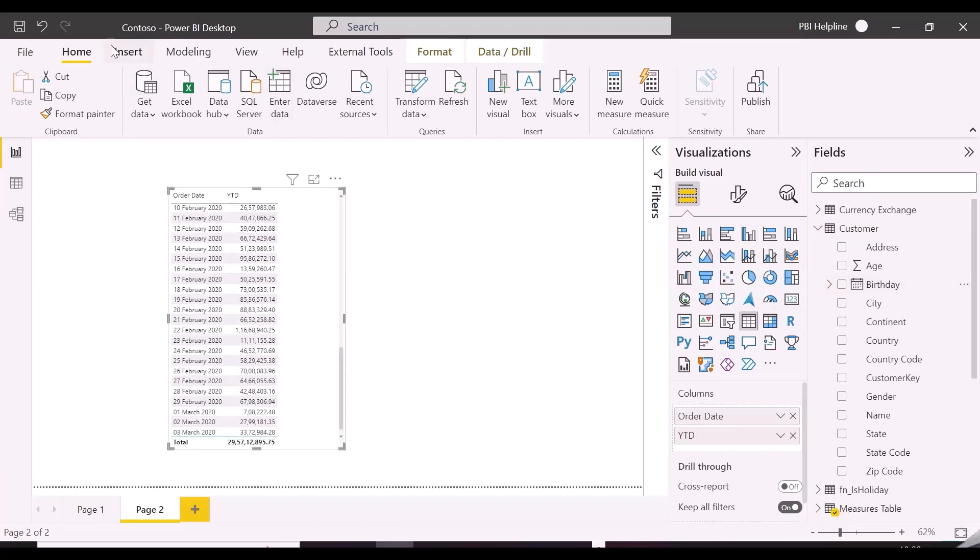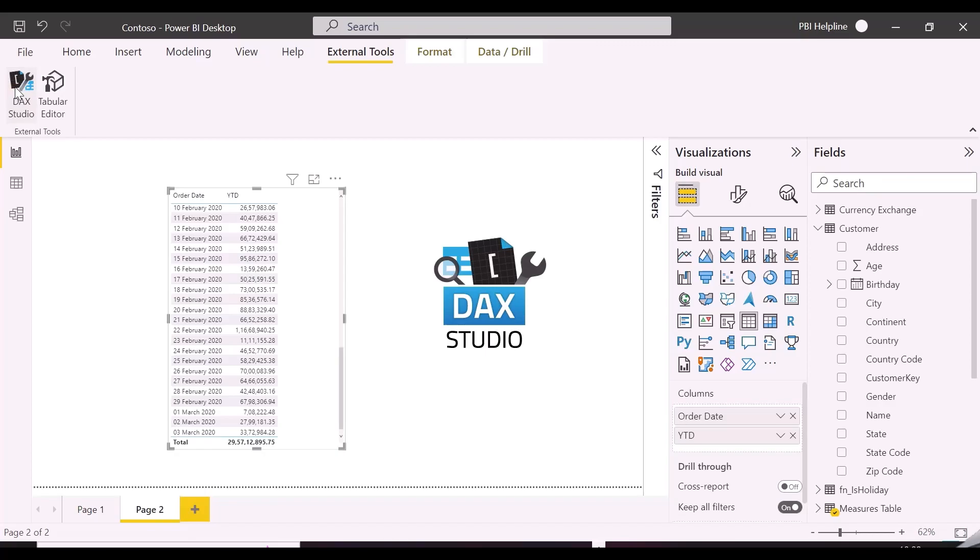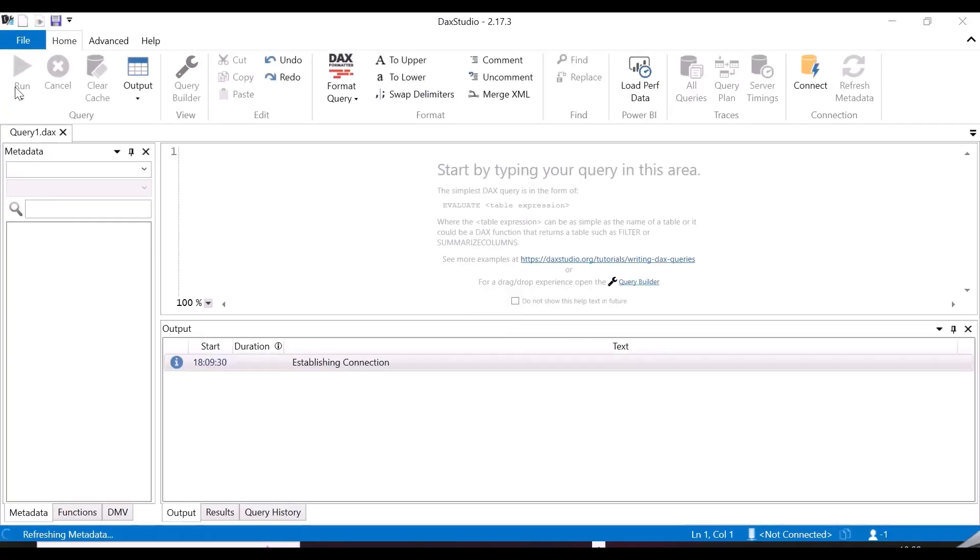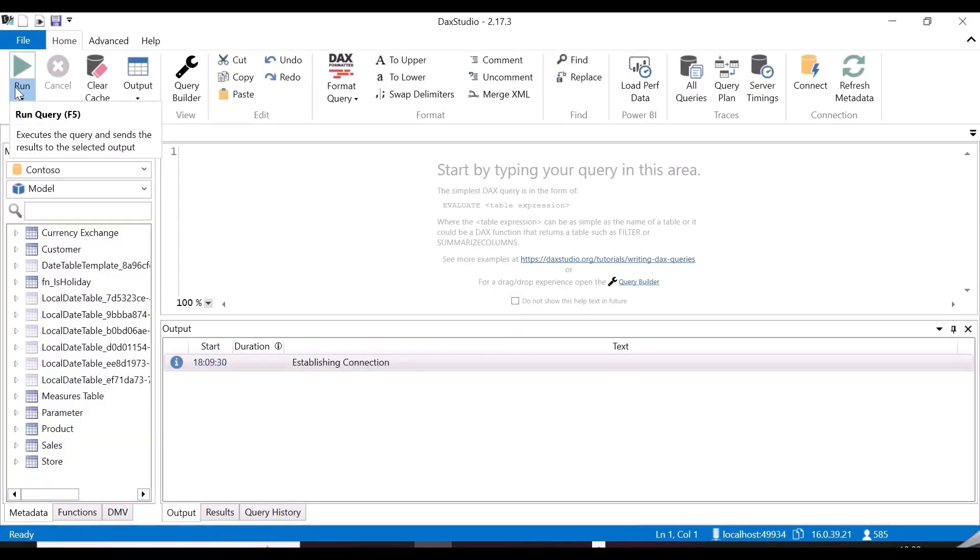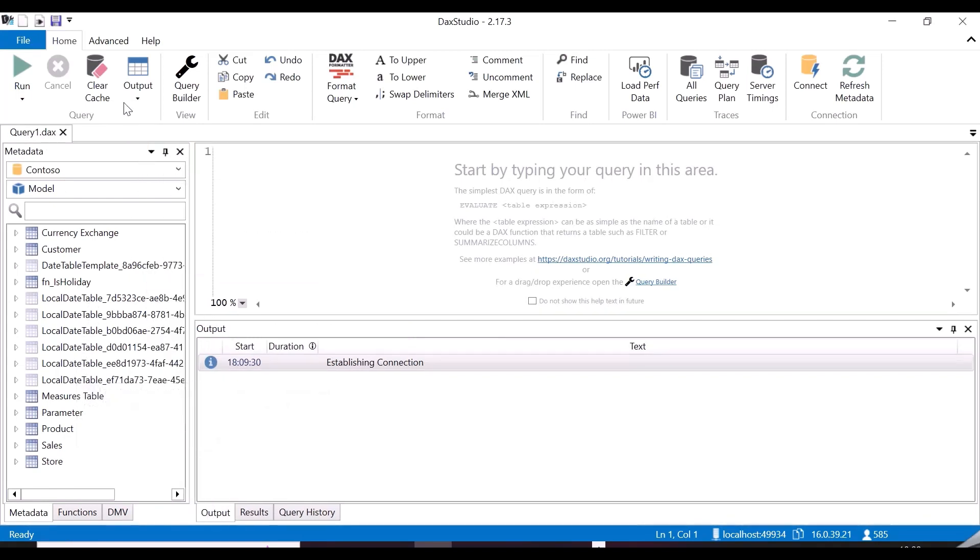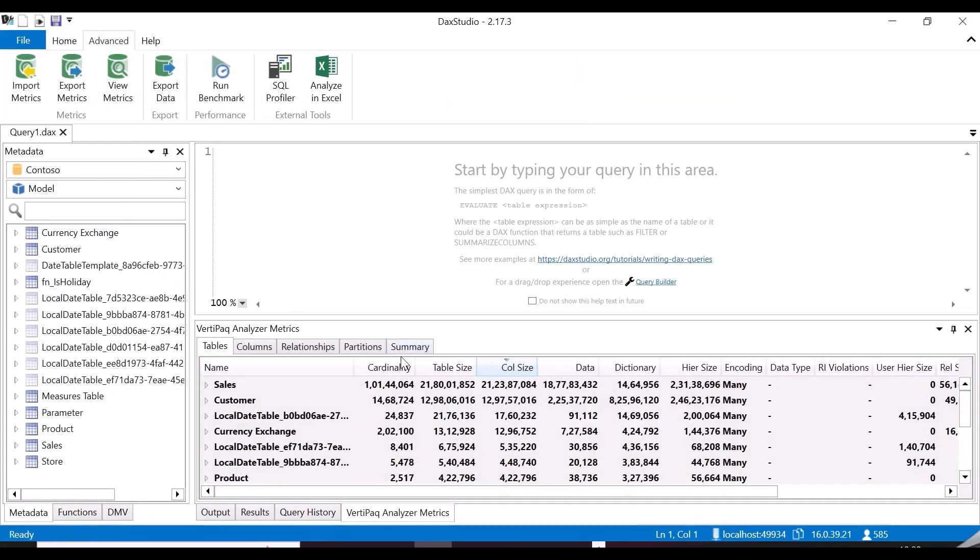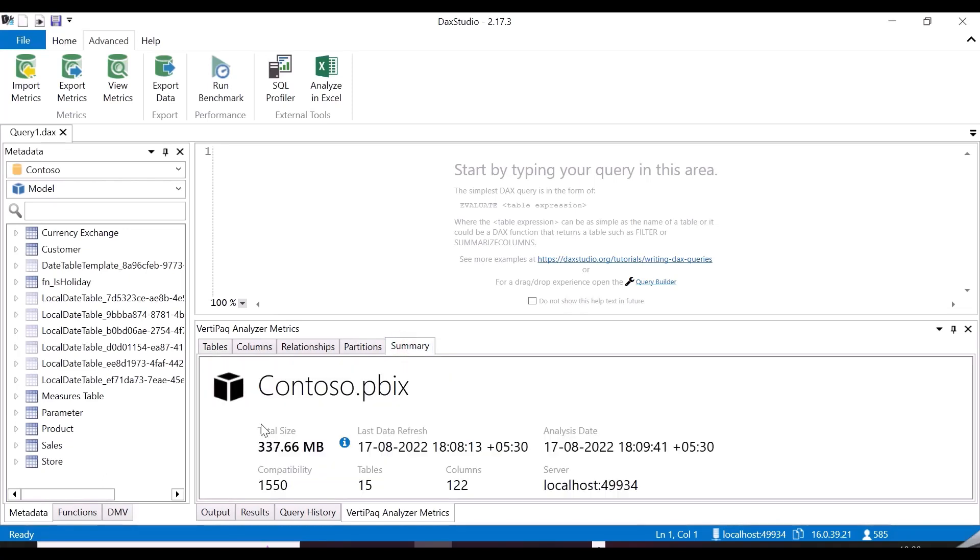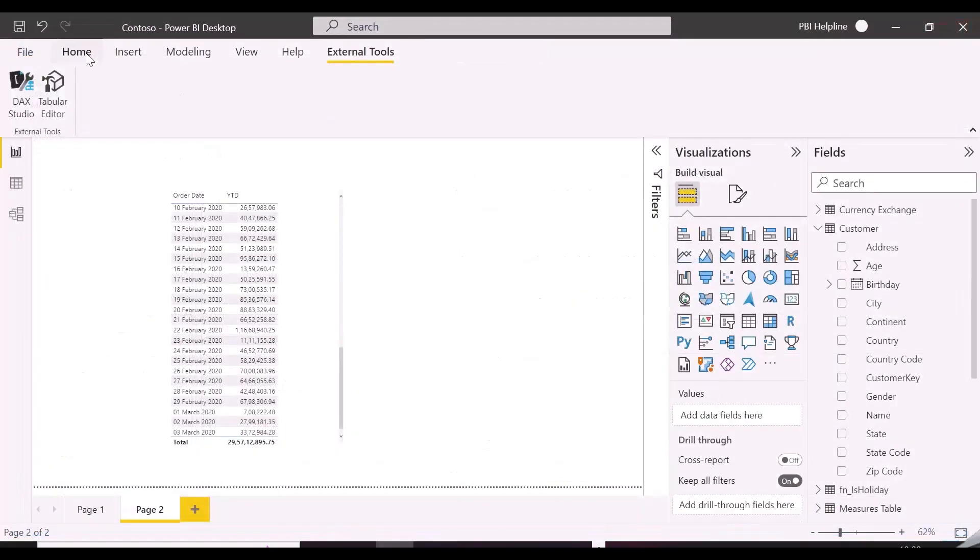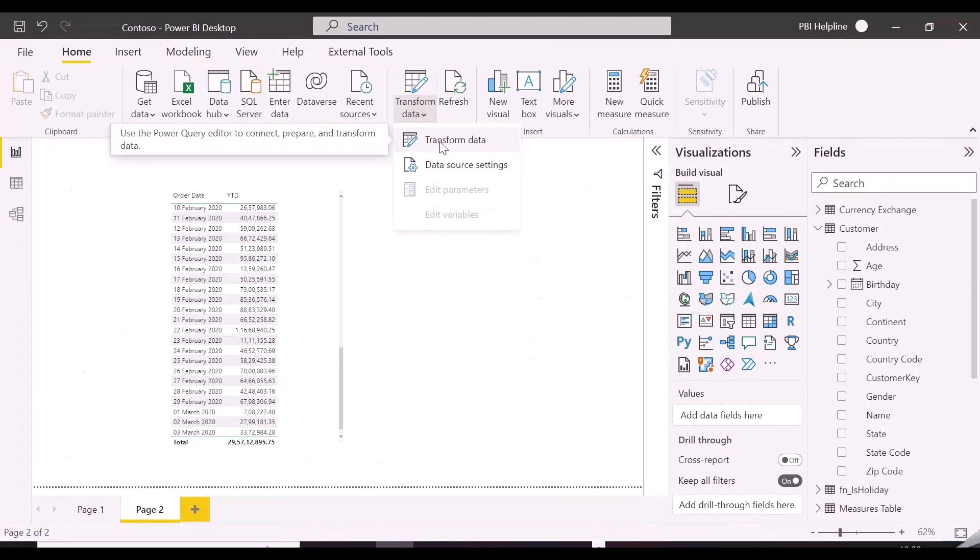Let's now first check the model size using DAX Studio, and then we will do a very minute change in birthday column and see what happens. And here you can see, all the hidden date tables created for different date columns are visible. And once you click on this view metrics, you can see the entire cardinalities of all the columns in our model. And in summary, we can check the model size, which is currently showing 337 megabytes.